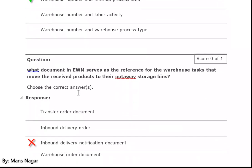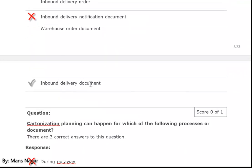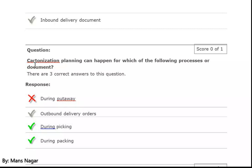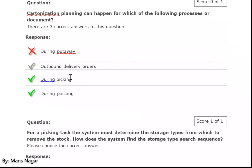What document in EWM serves as the reference for the warehouse task that moves the received product to its put away storage bin? Inbound delivery document (INBD). Cartonization planning can happen for which of the following processes or documents? During picking and during packing — we do the cartonization during packing.